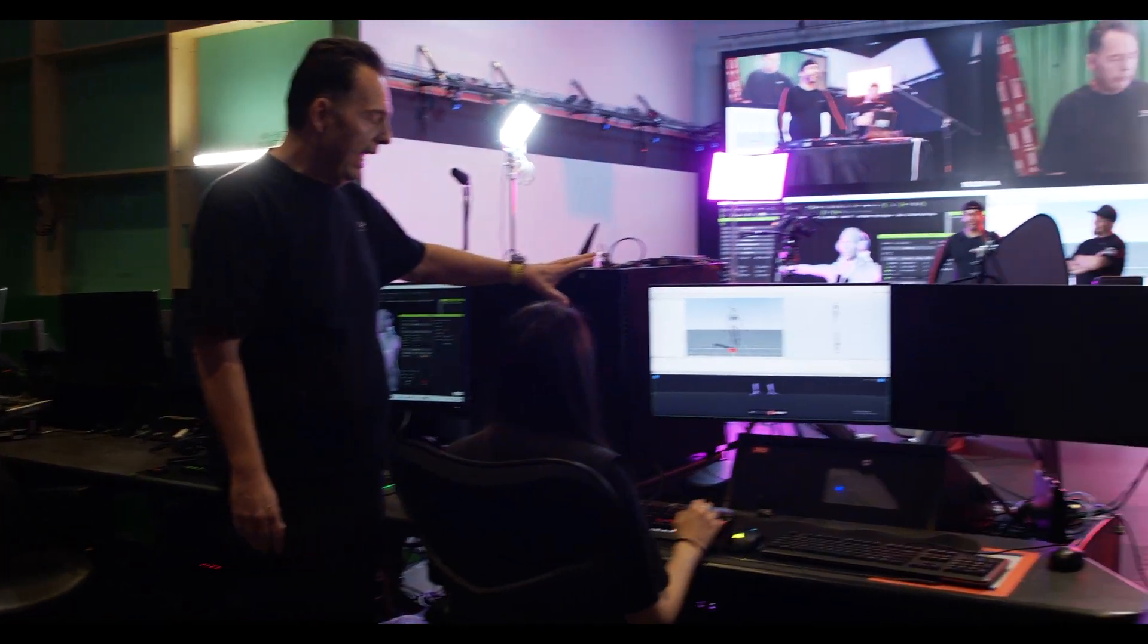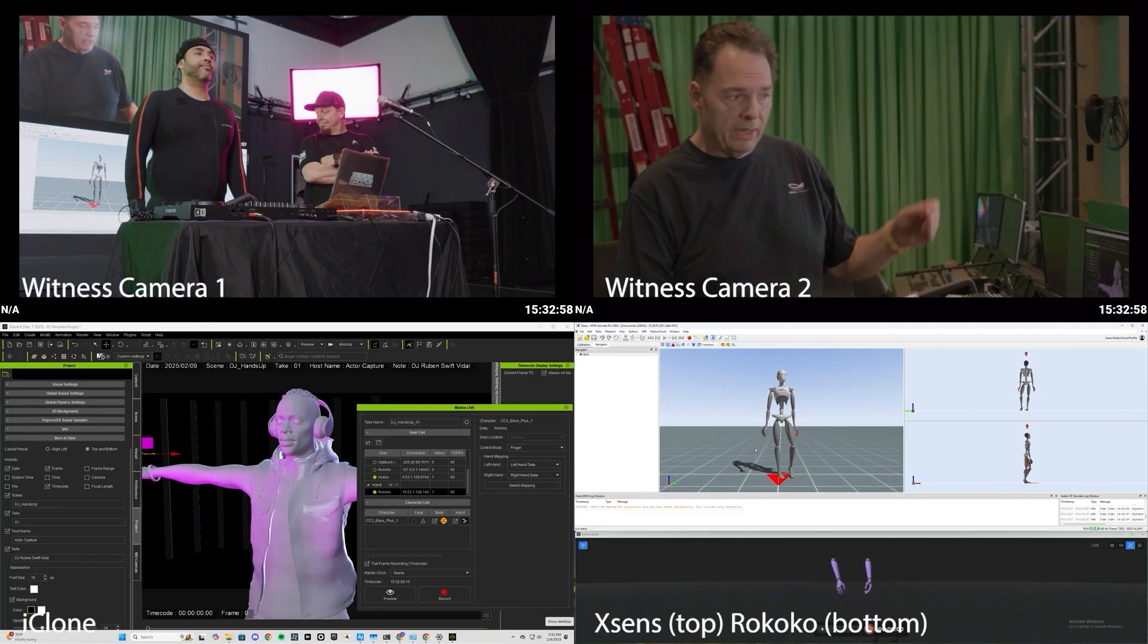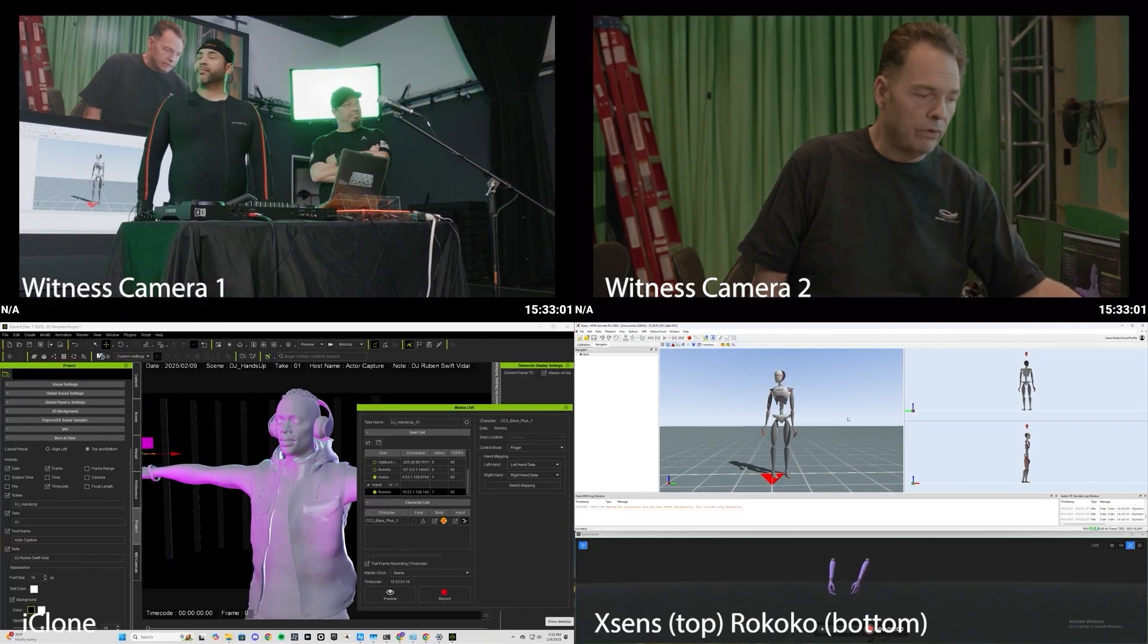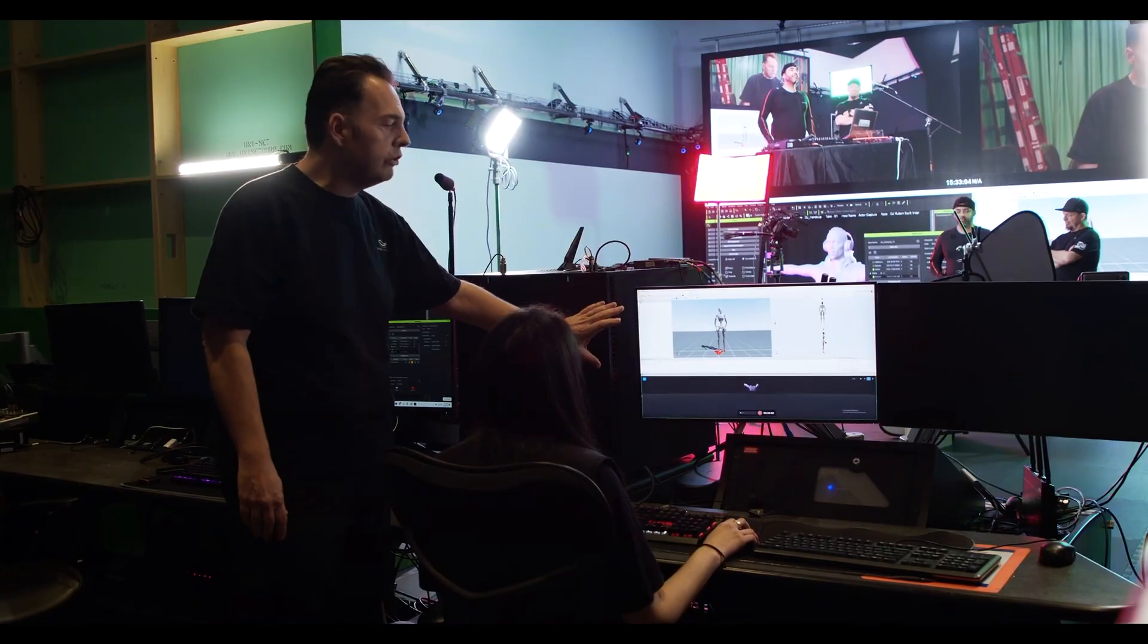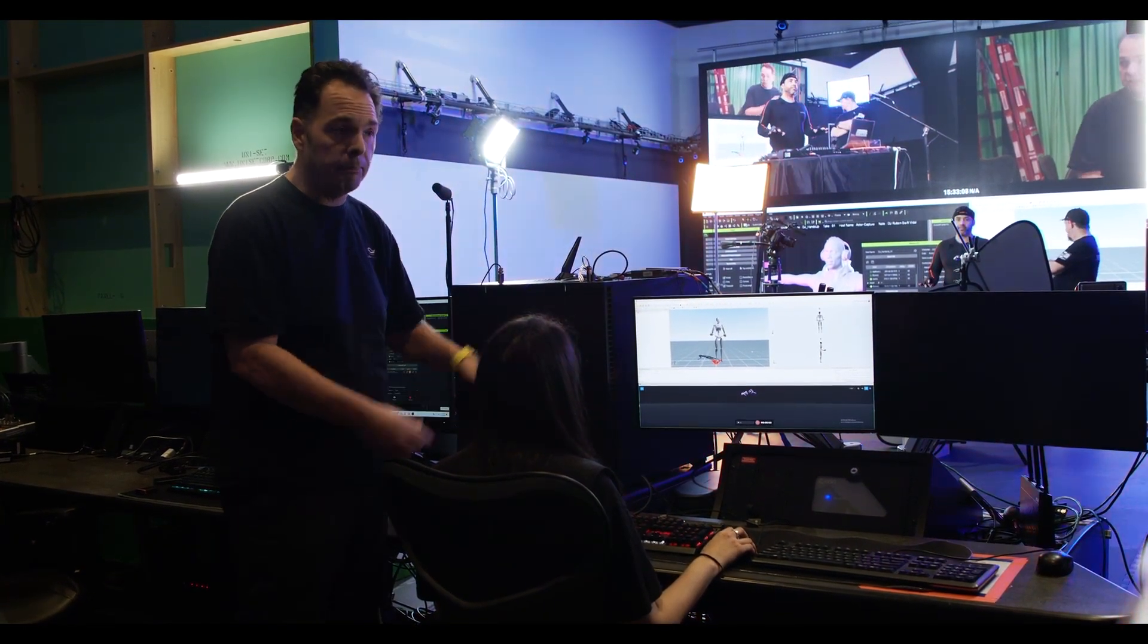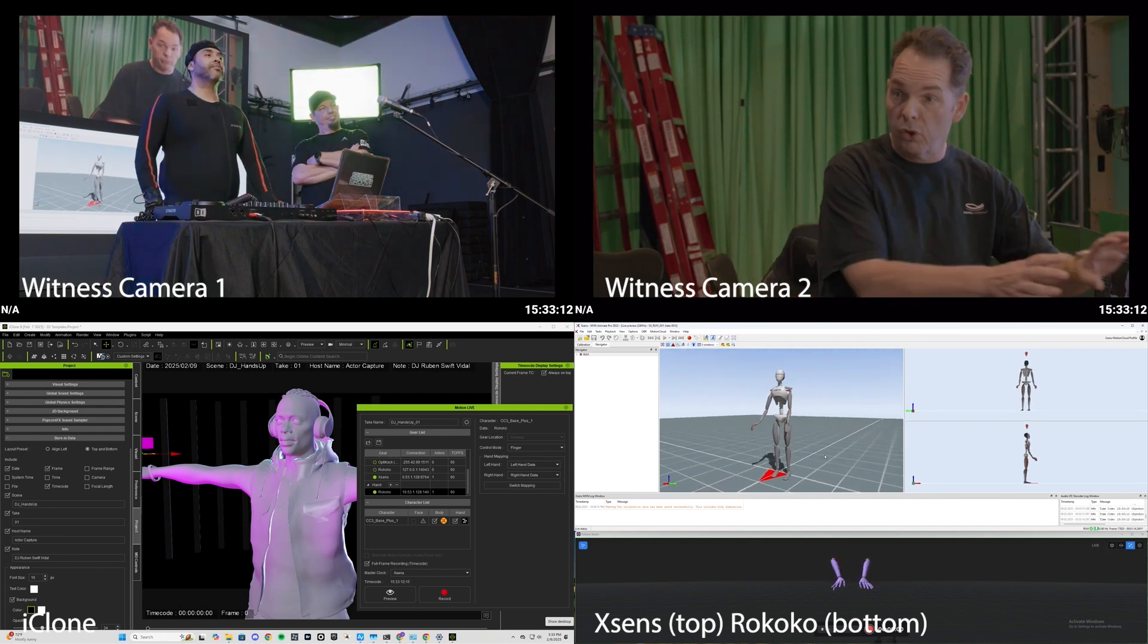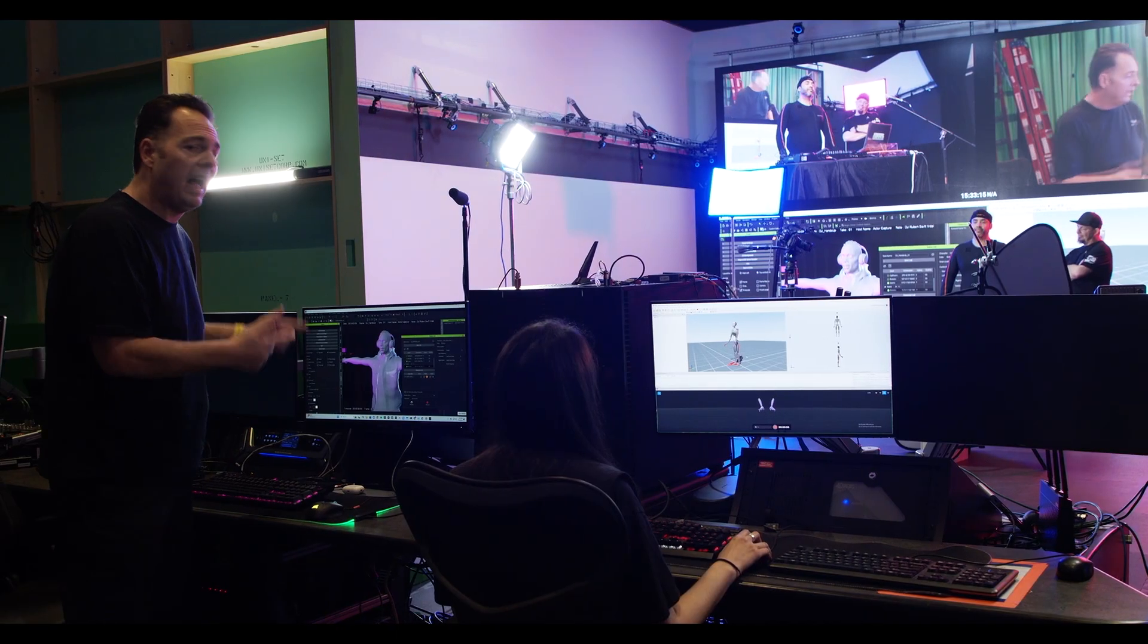We'll do that here with the XSens suit using MVN Animate and then we'll get the body with that along with the hands for Rococo. Those two pieces of software and hardware are both completely separate. The way we bring these two data sources together aside from recording here is we're going to bring it right on down into iClone.